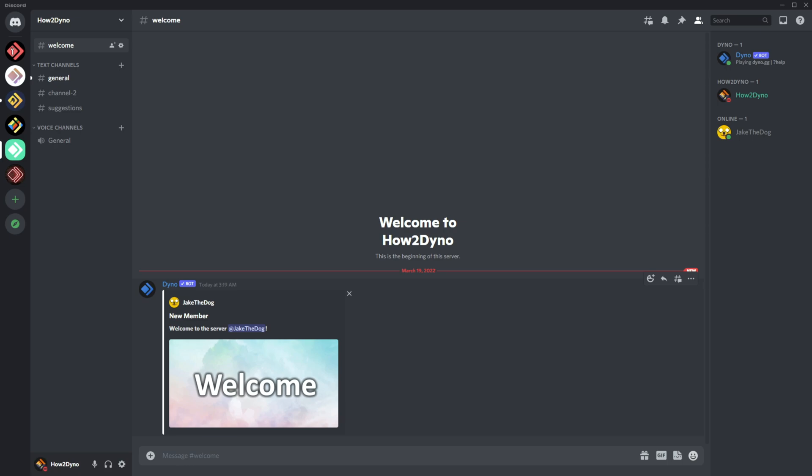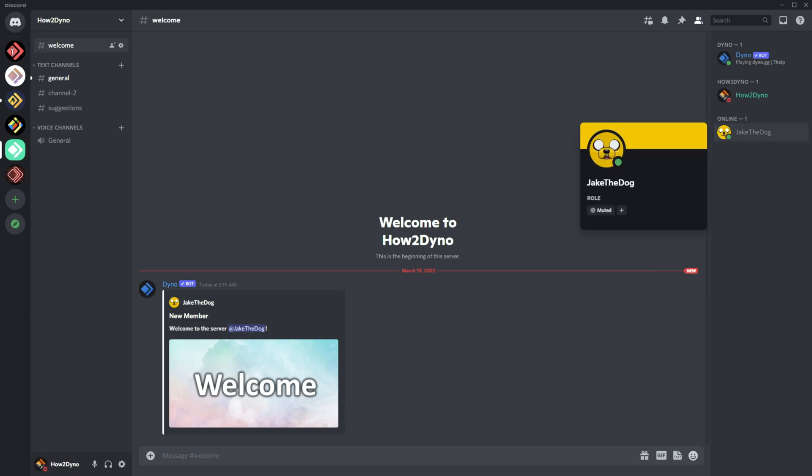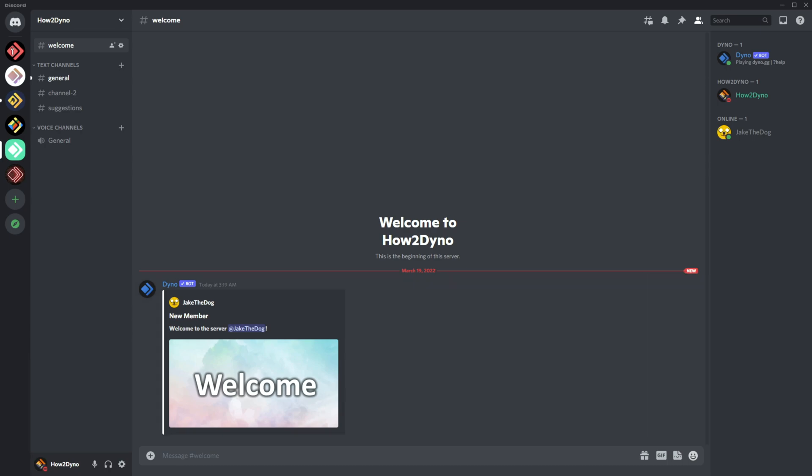So feel free to play with this if you want. You could also have the avatar display as a thumbnail or even as the image if you prefer. So that is how you can spice up your server with a nice little greeting there.